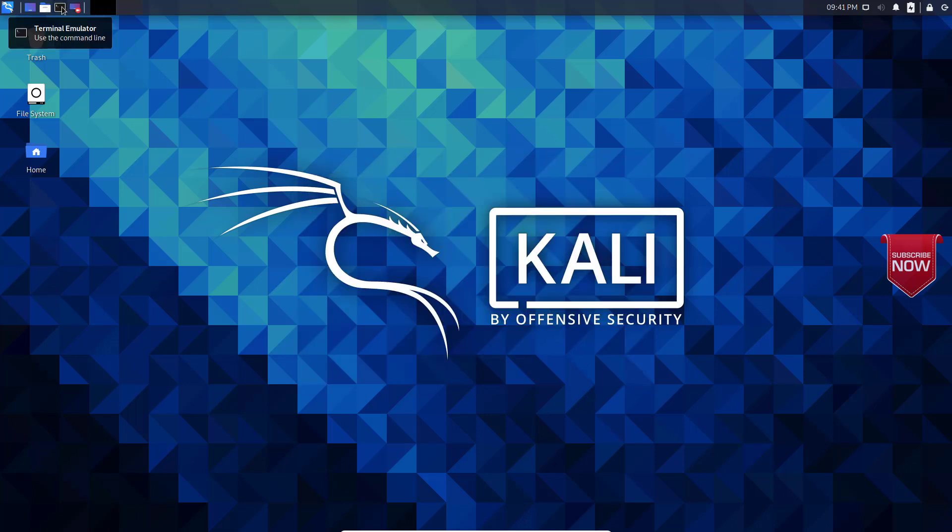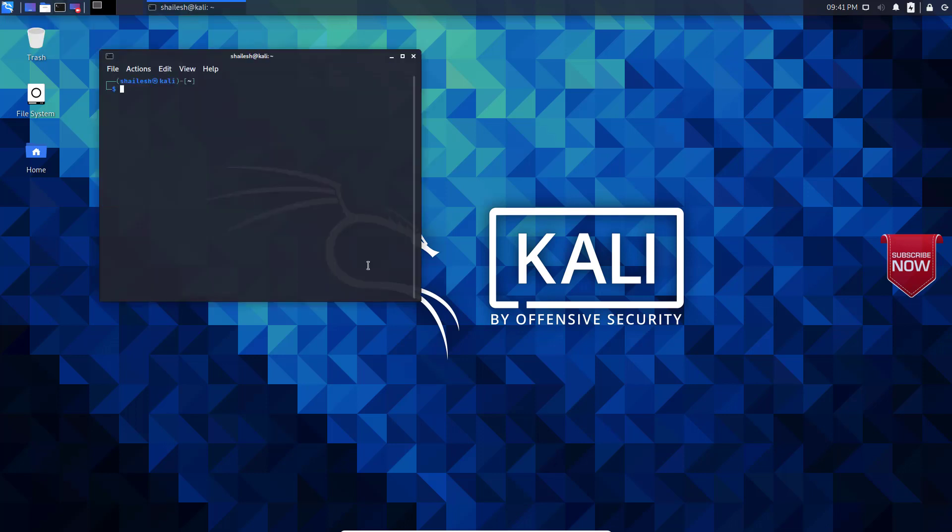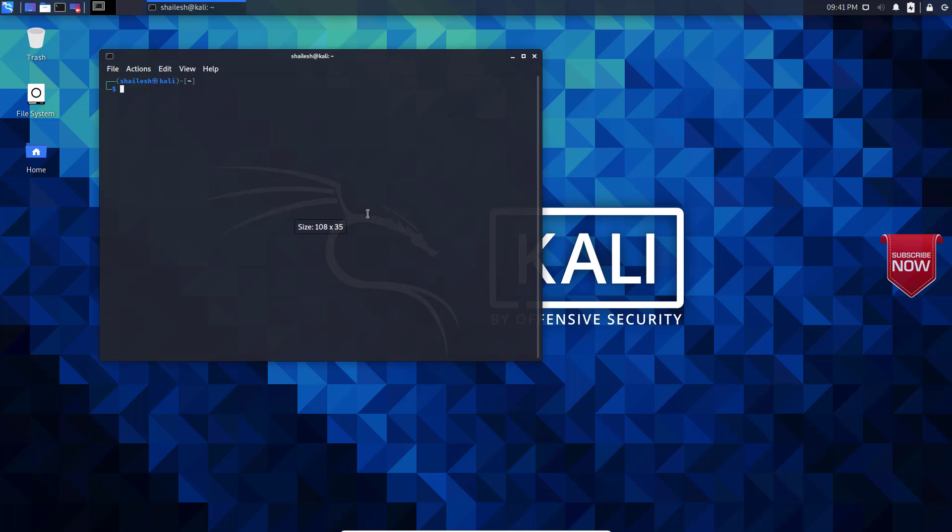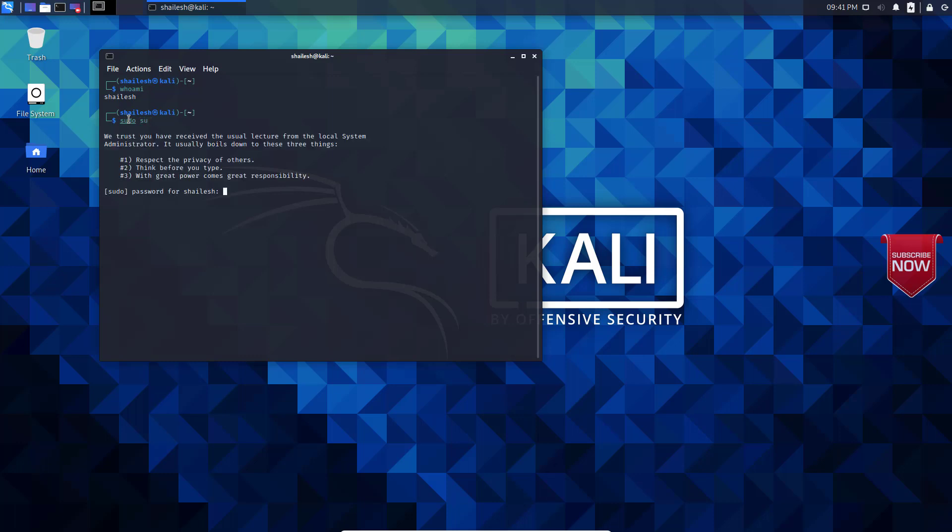Now what we would do is that we will be setting the password for the root user. By default, only the normal user is actually created during installation. So let me go and check who am I. Now you will see my username here. Now let me go sudo su. Enter the password. Now we have entered the root user. Now type this command: passwd root. This will ask you for the root password.